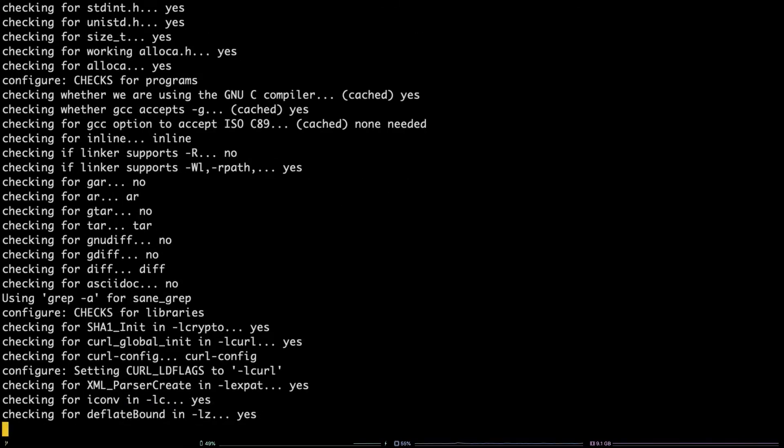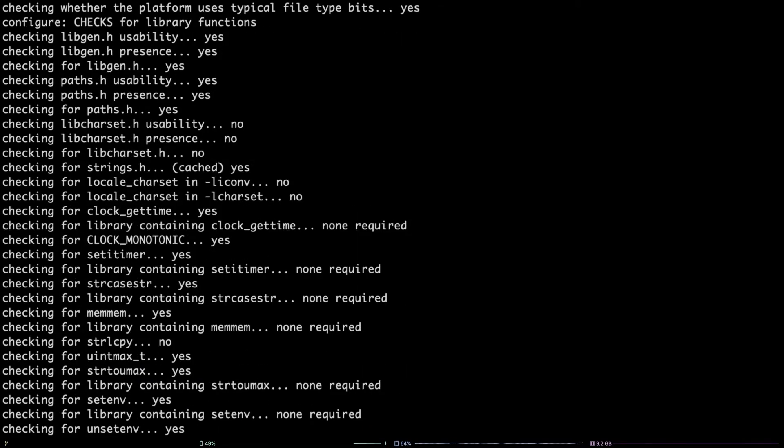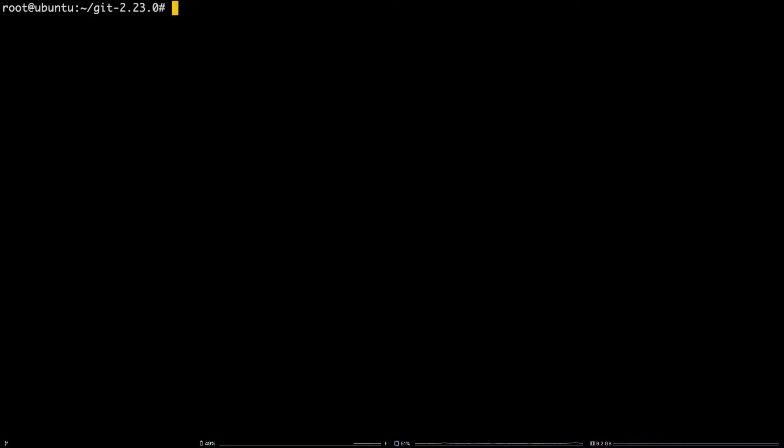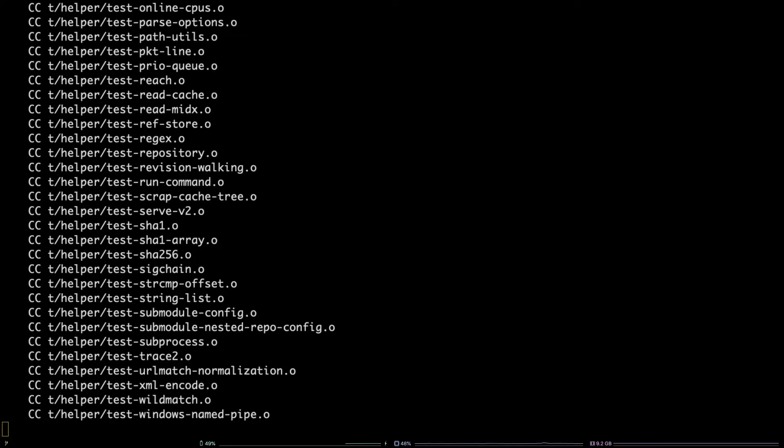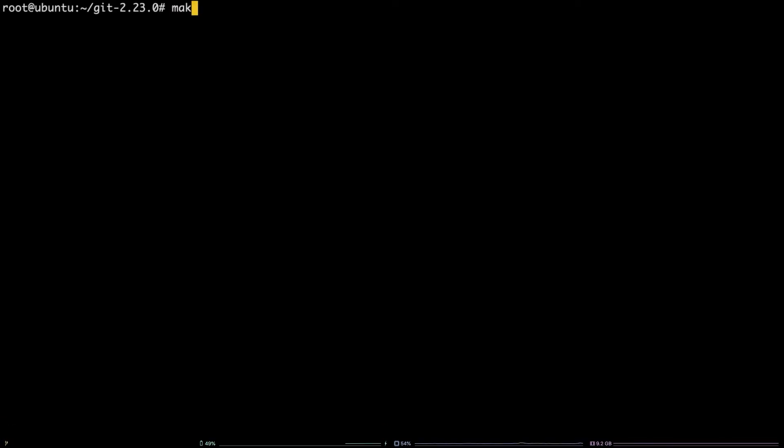After that finishes up, you need to build the binaries to actually install git. Run the command make all. Finally, to actually install git, run the command make install.